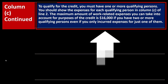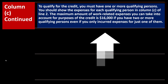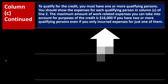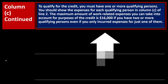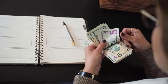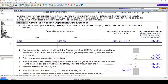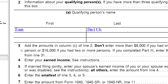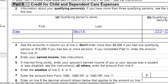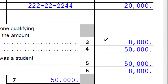To qualify for the credit, you must have one or more qualifying persons and show expenses for each in column C of line 2. The maximum work-related expenses you can take into account is $8,000 for one qualifying person or $16,000 for two or more, even if you only incurred expenses for one of them. For example, if I entered $20,000 in qualifying expenses for one person, the cap is $8,000.